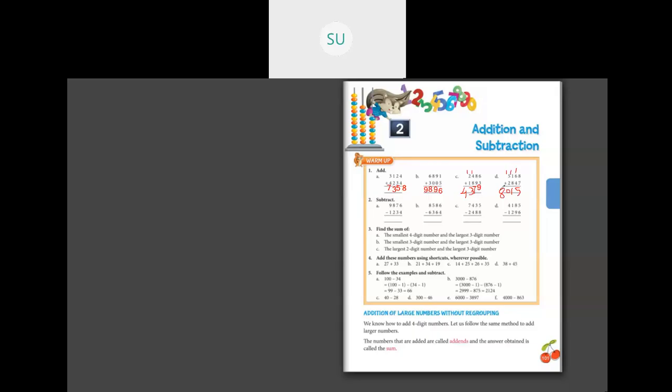Please write your work neatly, one number below the other. For example, in problem D, the 5 should be written below the 8 and 7 only. Write it neatly like that.